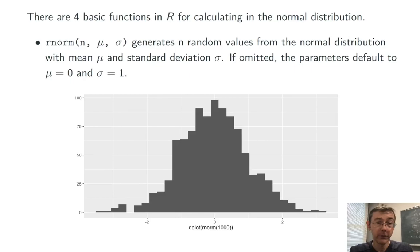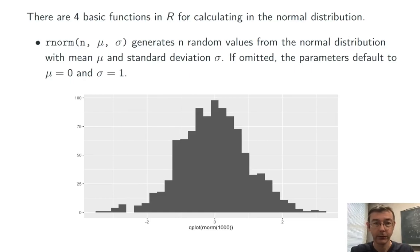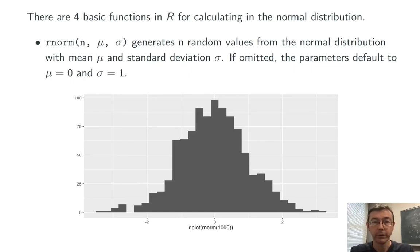Here for instance I've generated a thousand random values from that standard normal distribution with rnorm of a thousand, and then gotten a rough plot with the qplot command in the ggplot2 package.